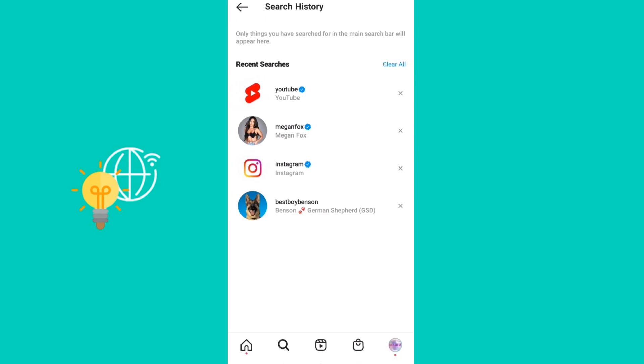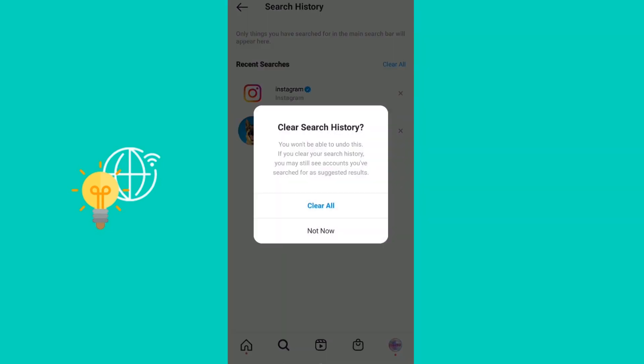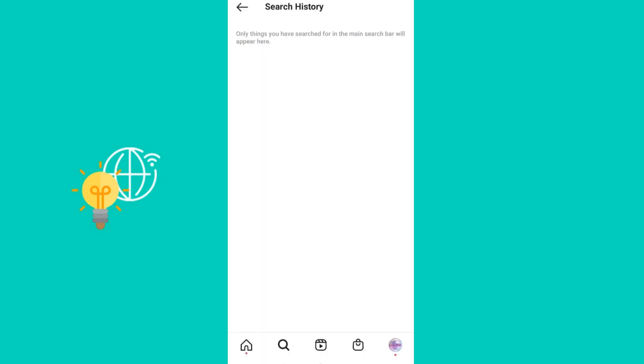Here they are and from here on you can either delete them one by one like this or you can just tap clear all and then confirm that you want to clear all of your history and then it's done.